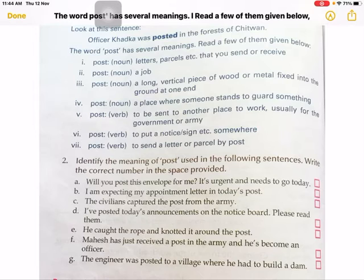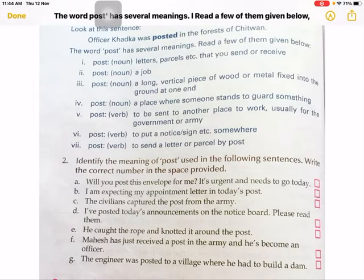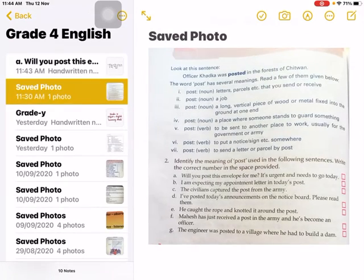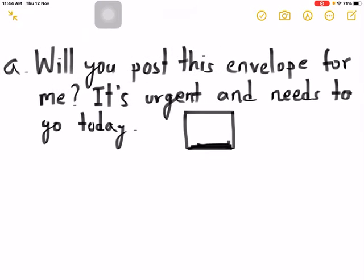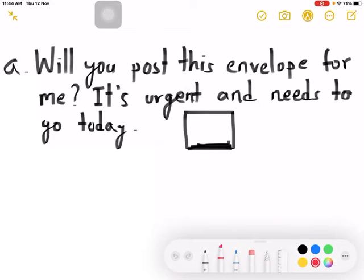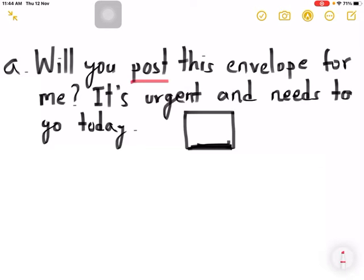Of course, here the word 'post' means number seven: to send a letter or parcel by post. In question (a), the word 'post' meaning is 'to send a letter or parcel by post'. That is why the answer is number seven. So in question (a), just write seven.